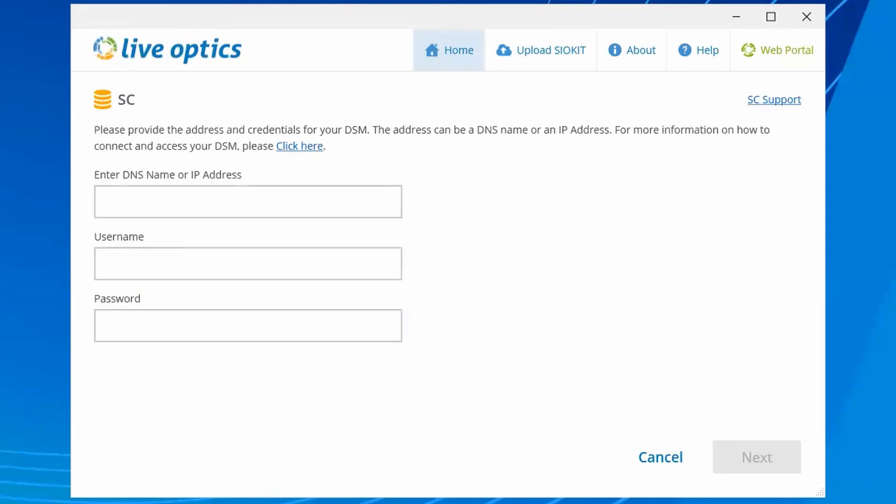To collect data from the SC storage, the collector needs to communicate with the Dell Storage Manager or DSM. The Dell Storage Manager allows an administrator to manage and monitor multiple storage centers.